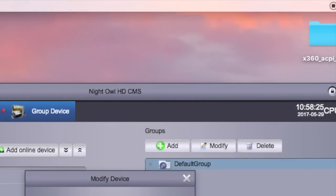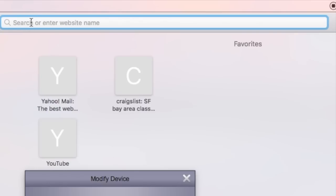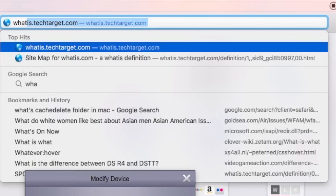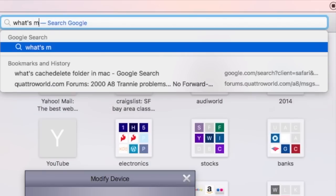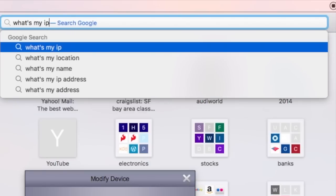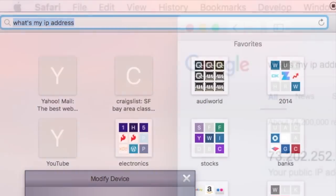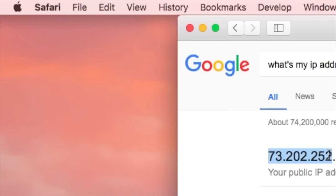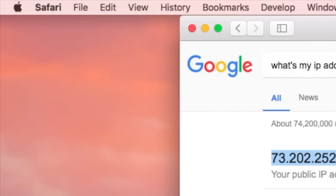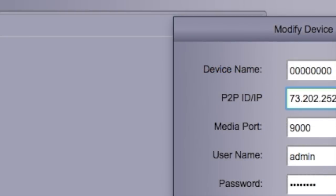If you go to any browser, and you type what is my IP address, it will tell you right here, this is your IP address for your house. This is what you use to access the night owl from anywhere outside the house. So the important thing is this is the one.